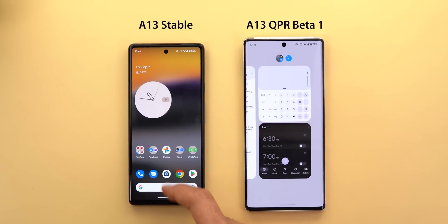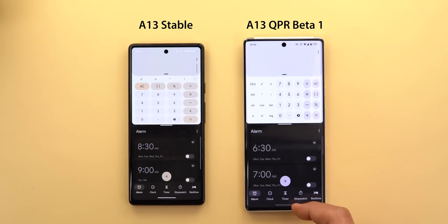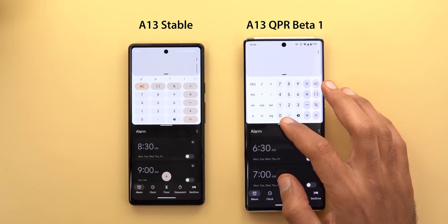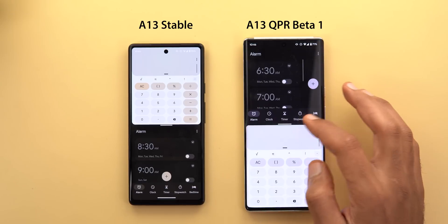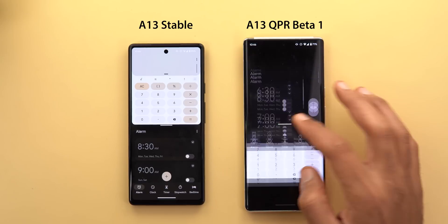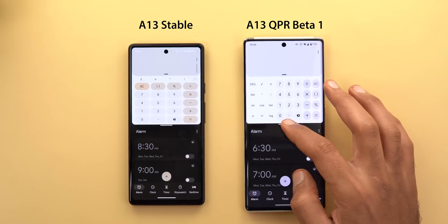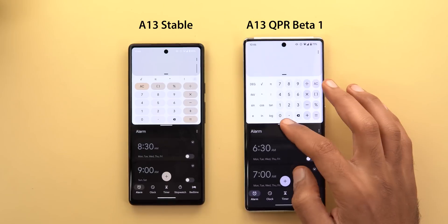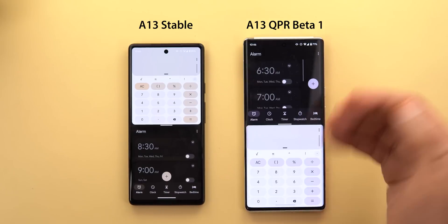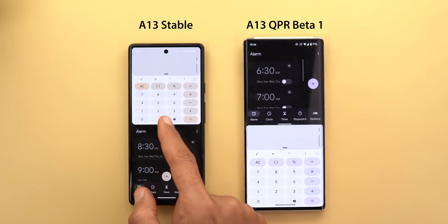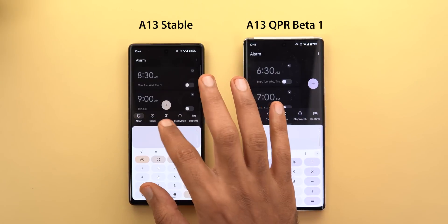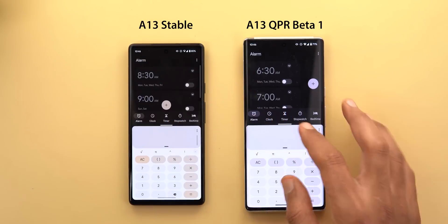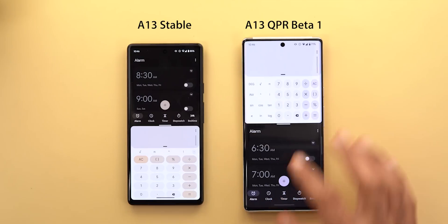Now let's talk about the recent apps screen. The only change I'm going to show here is a new animation you get when you double-tap to switch apps' positions — they do a new animation that doesn't exist in the stable version of Android 13.